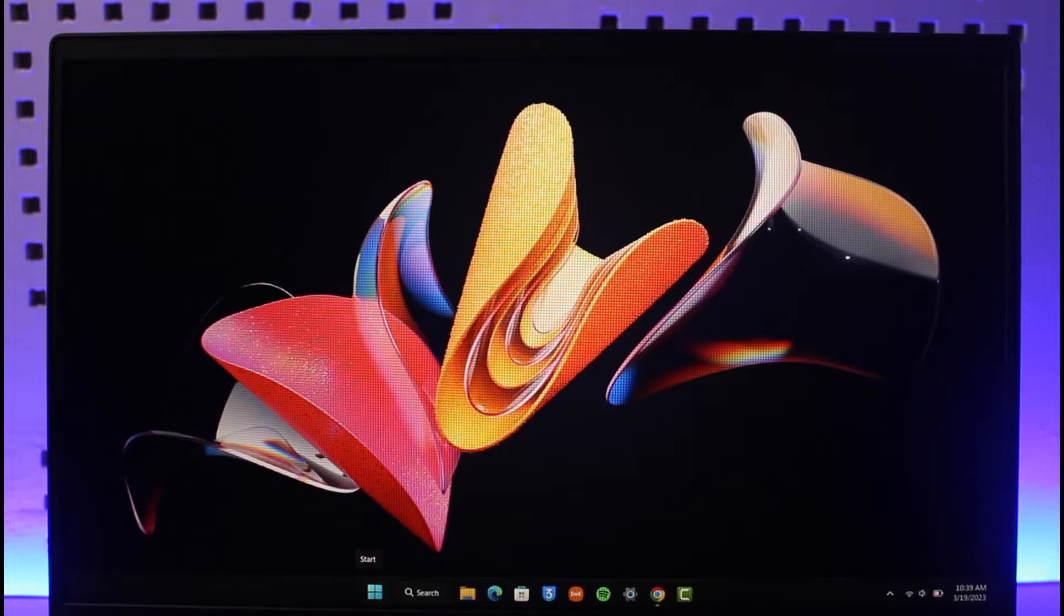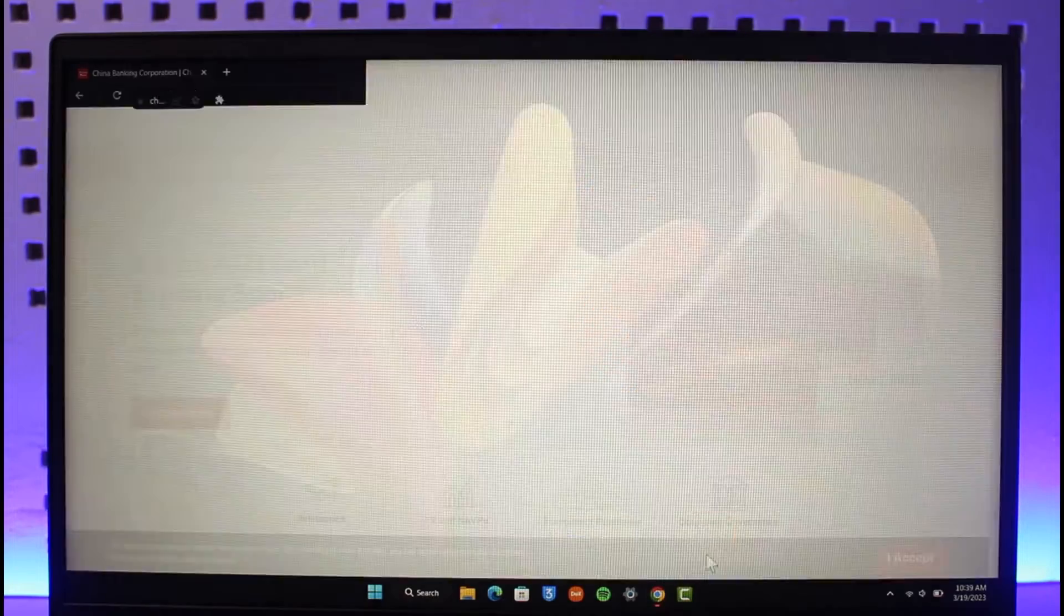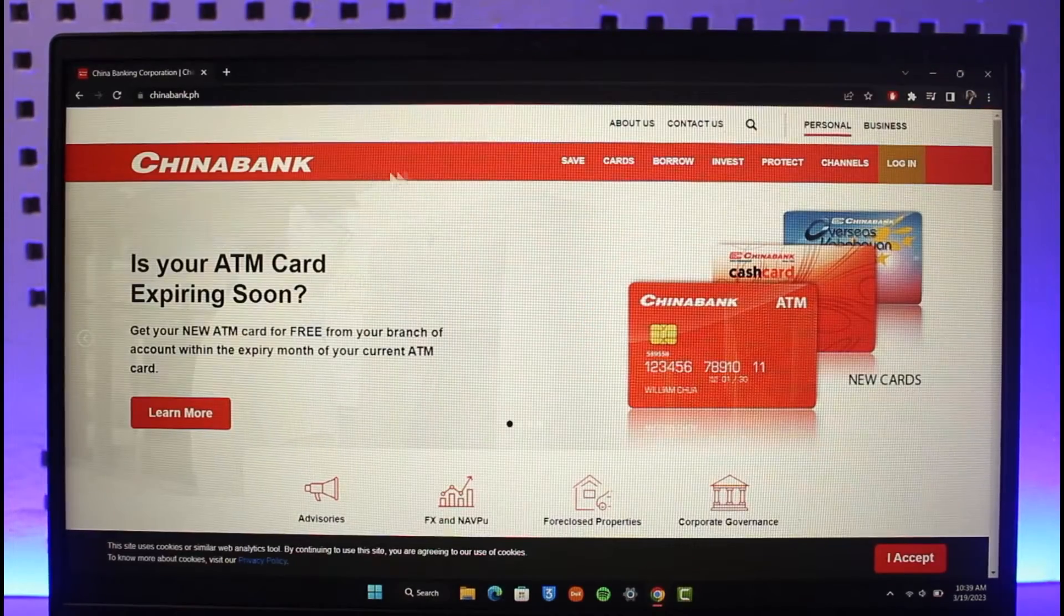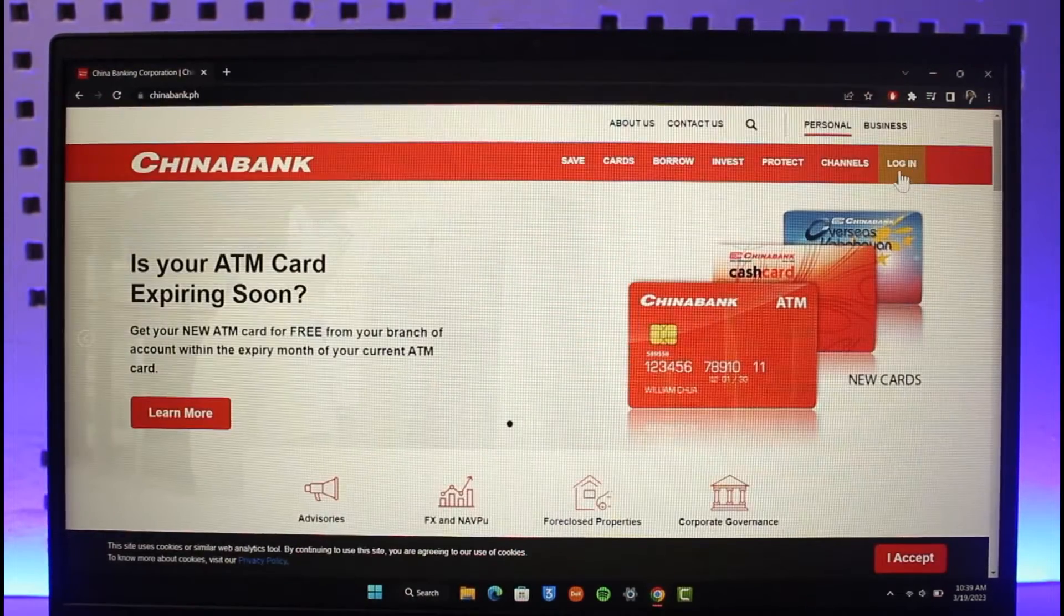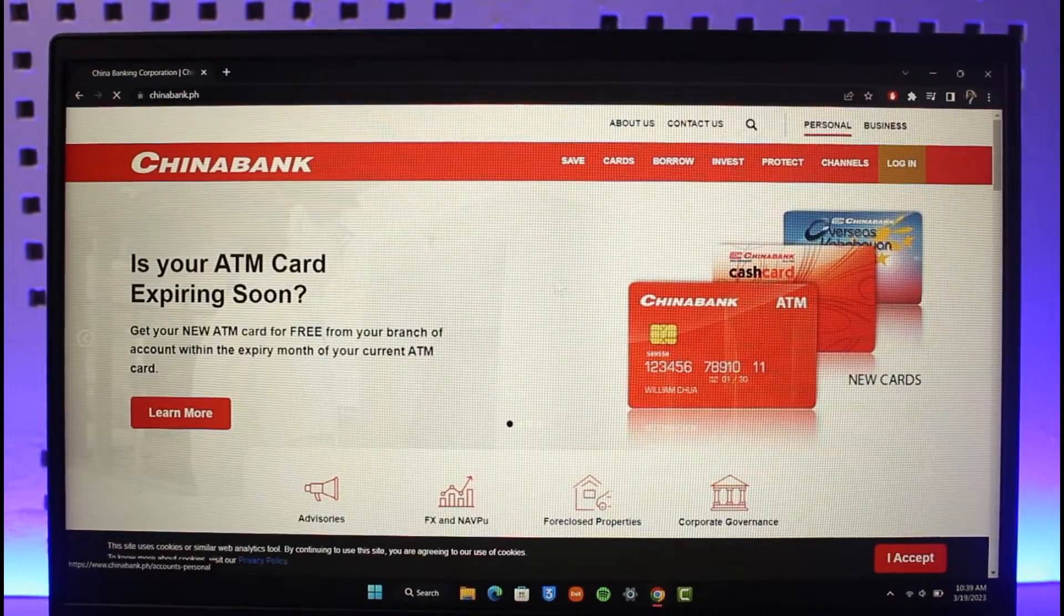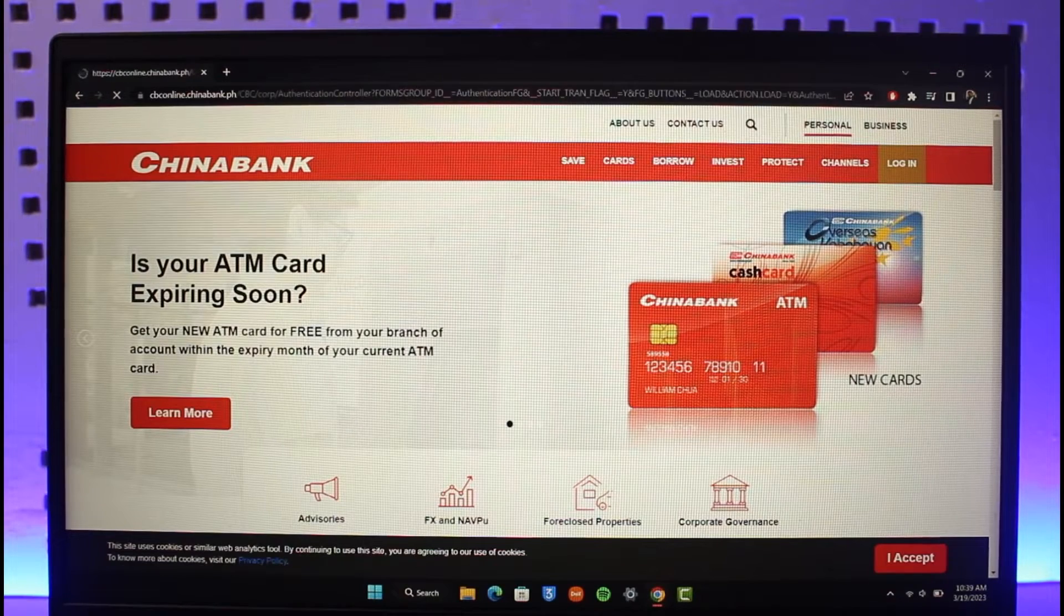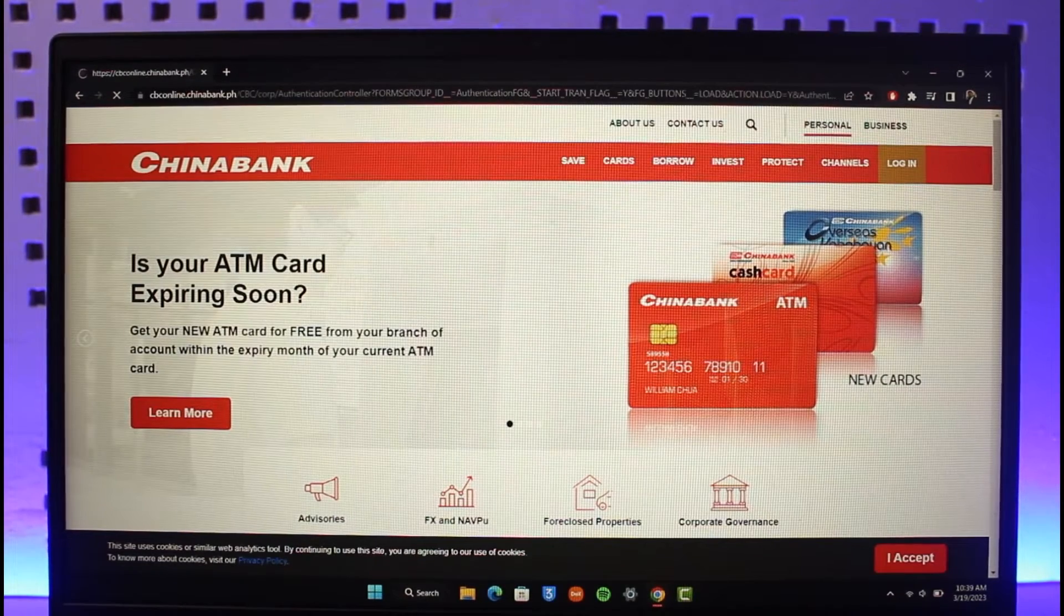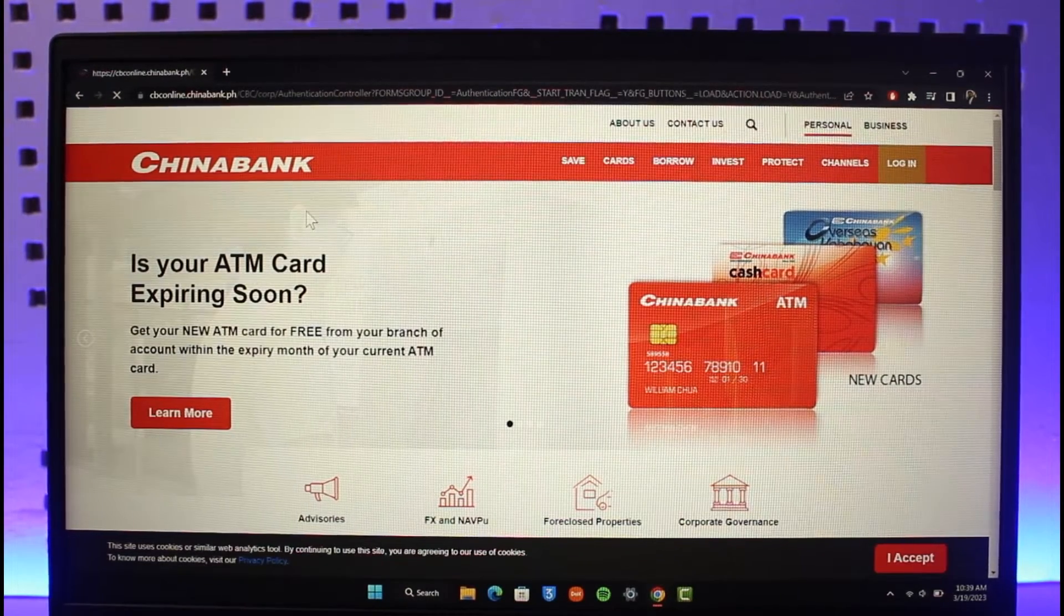If you go to the official website, which is chinabank.ph, you'll notice that you only have the login button and the option to log in to your online banking account. You don't have the option to actually register for online banking from the website. That is because China Bank's website doesn't allow you to register for online banking from their website.